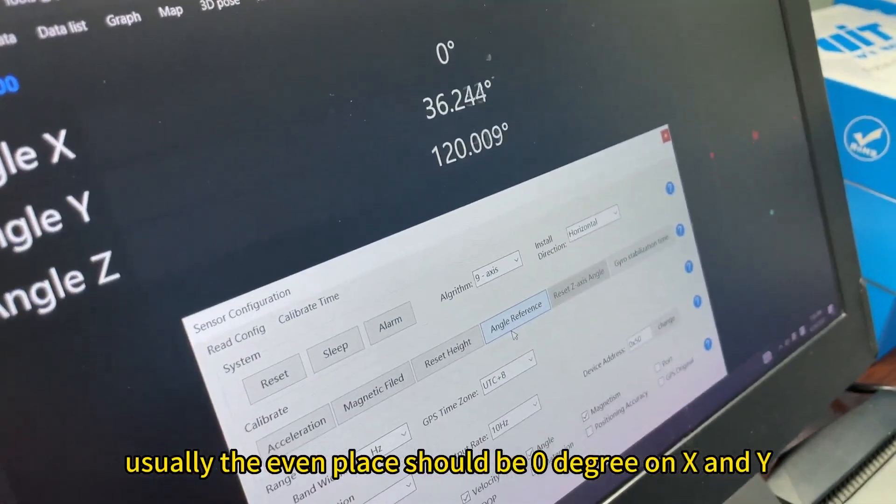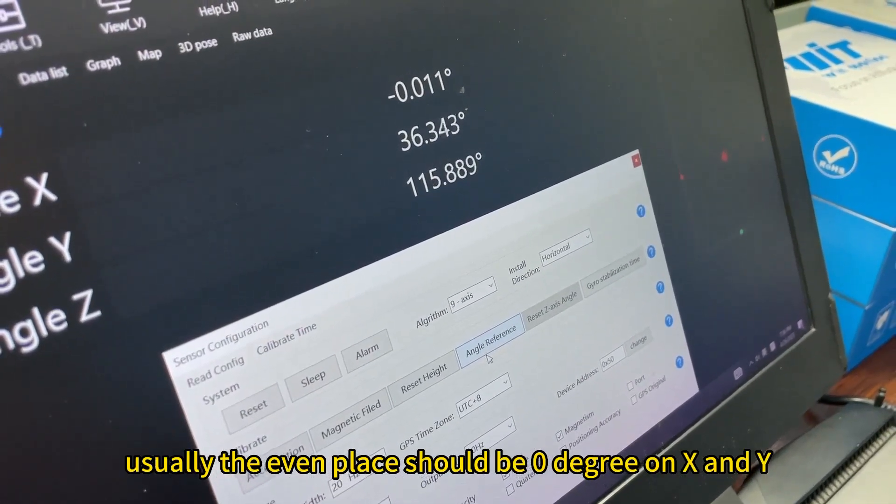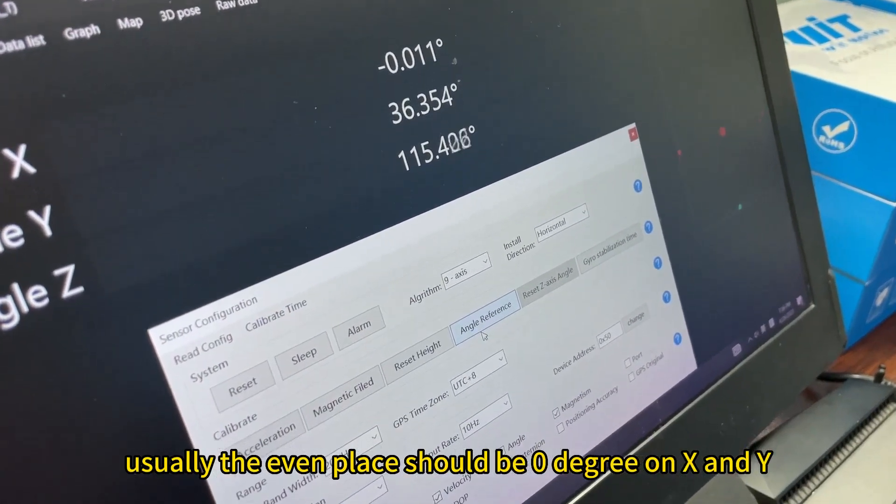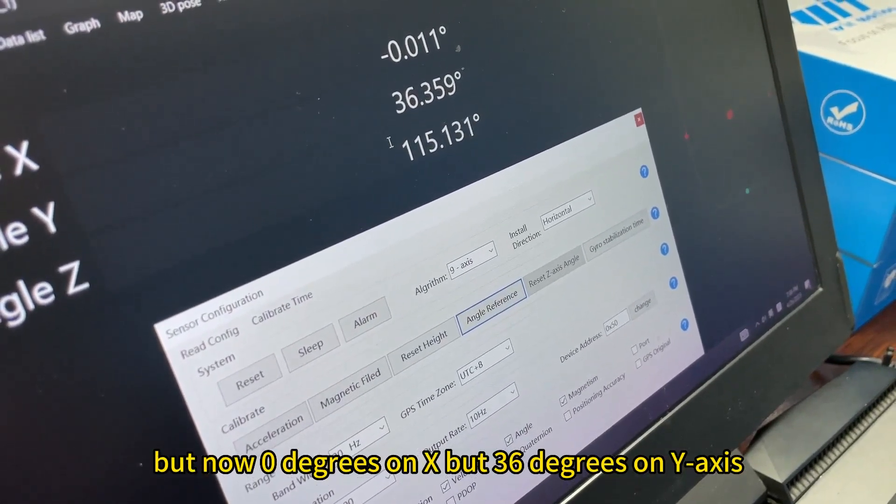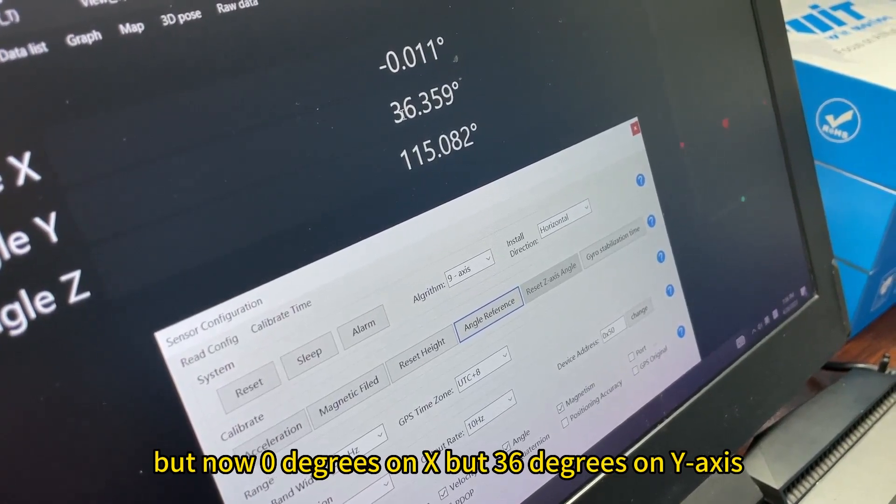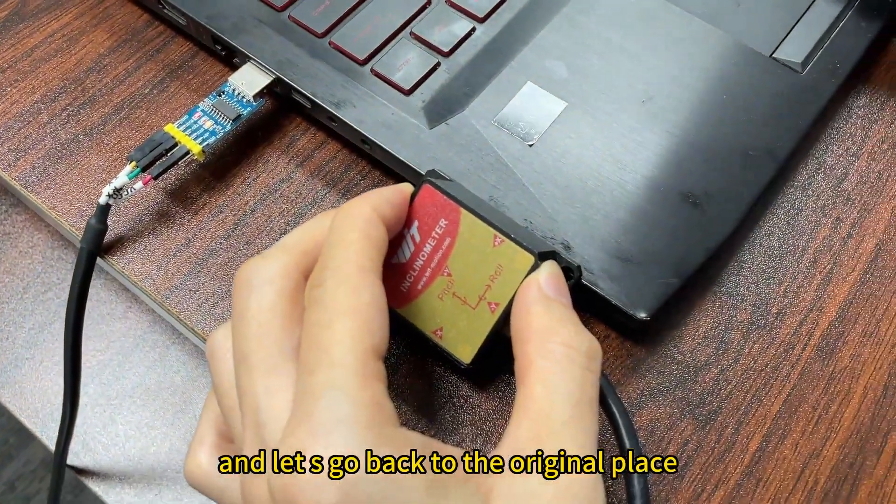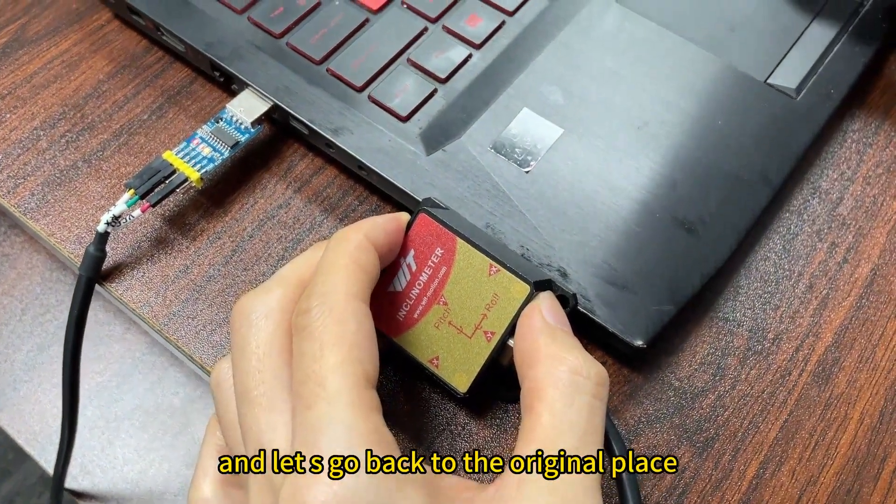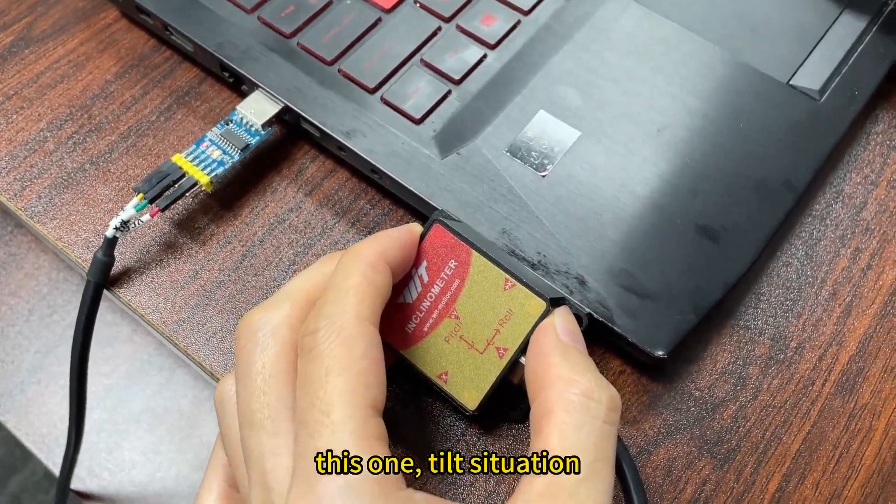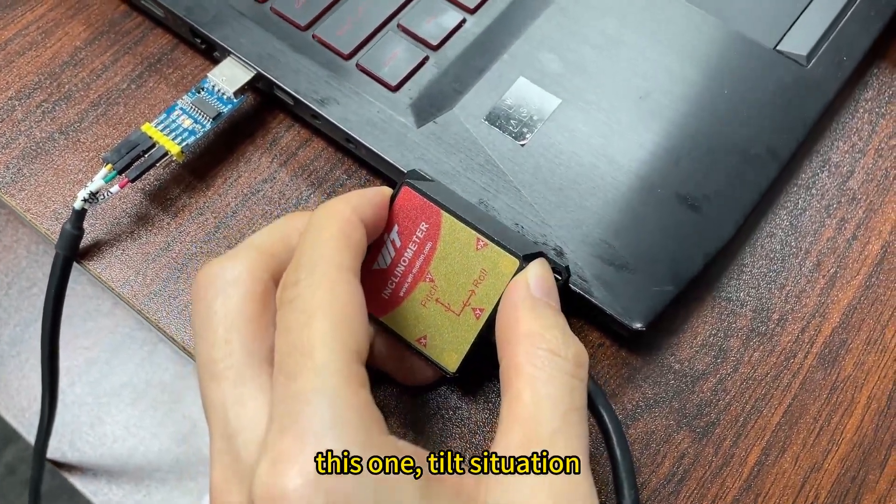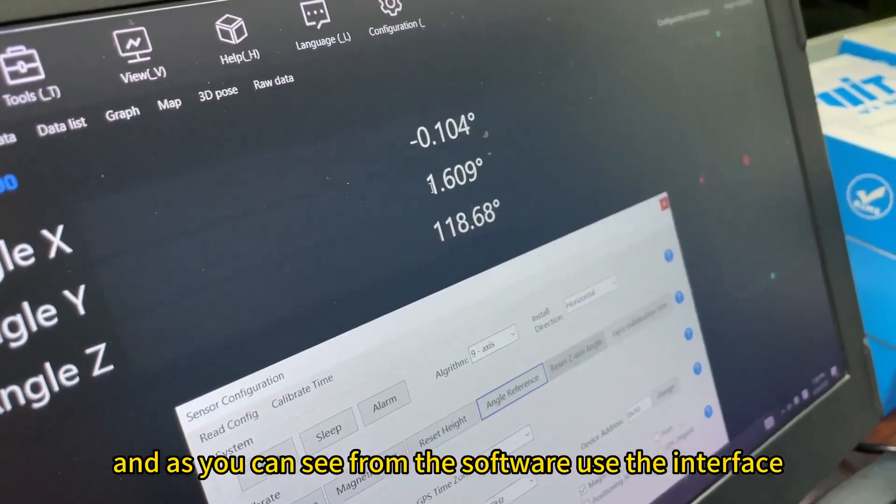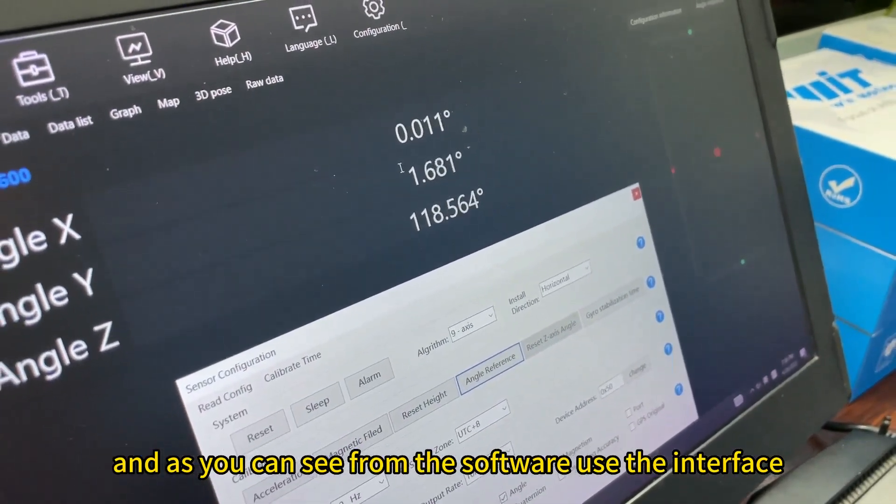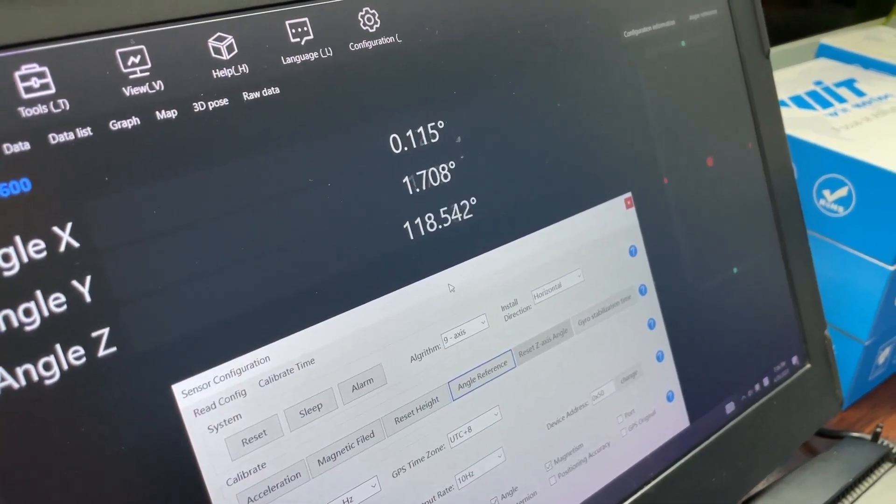You will see the even place should be zero degrees on X and Y, but now zero degrees on X but 36 degrees on Y axis. And let's go back to the original place, this one, tilt situation, and as you can see from the software user interface, zero and one degrees closely.